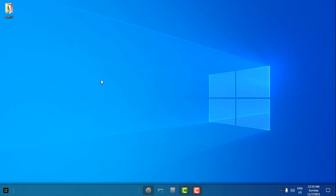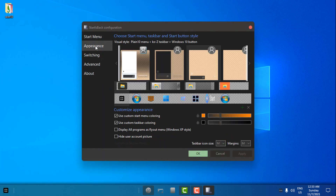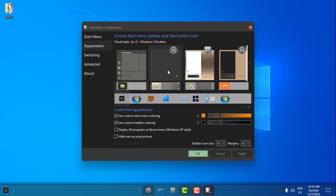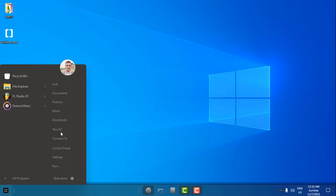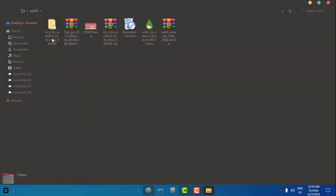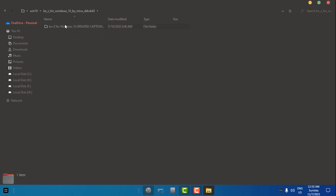Now I will go to Start Is Back options and go to Appearance, then I will select the custom start menu from this custom theme. I'm going to click OK and then the start menu should be applied. I will go back and now I will install the custom icon pack.